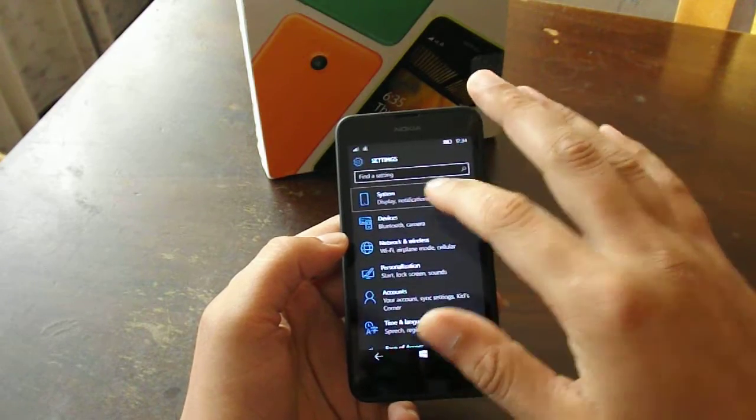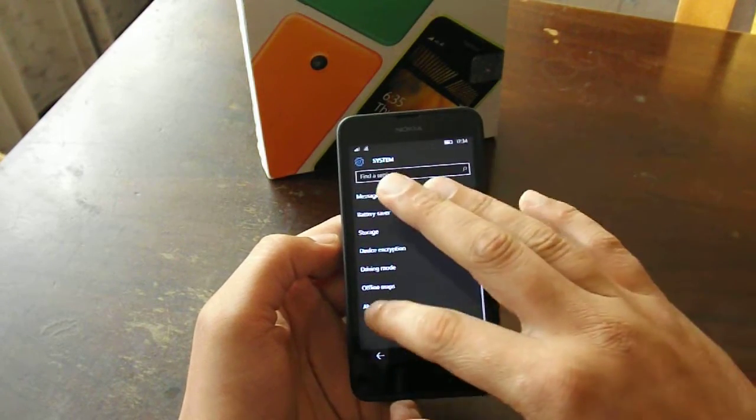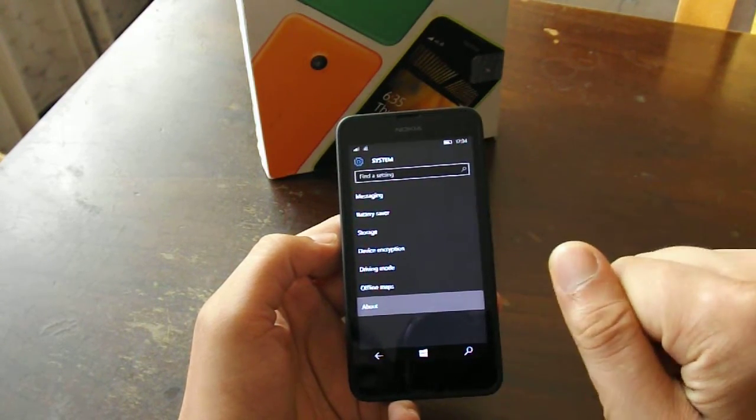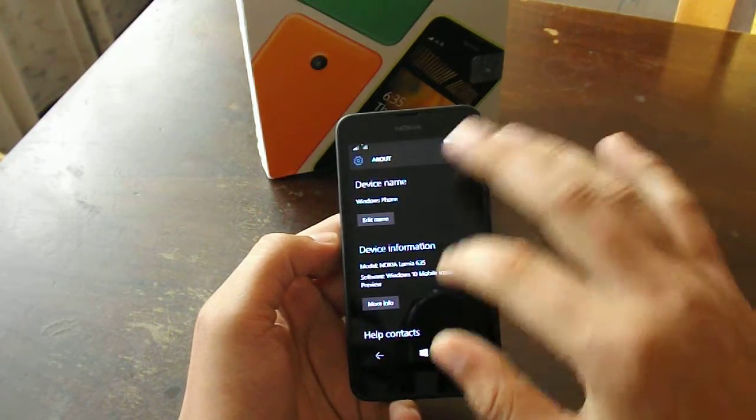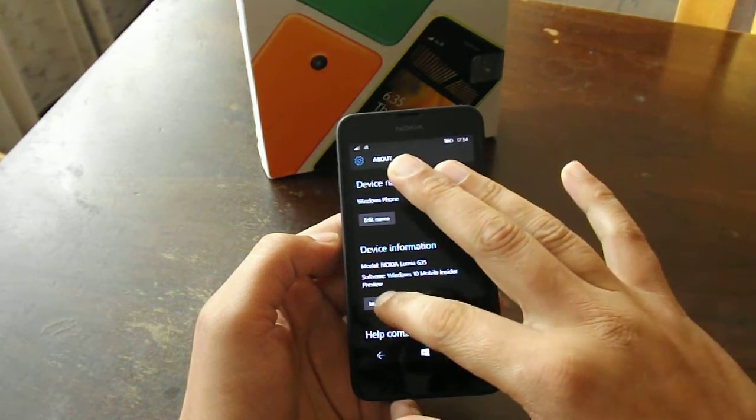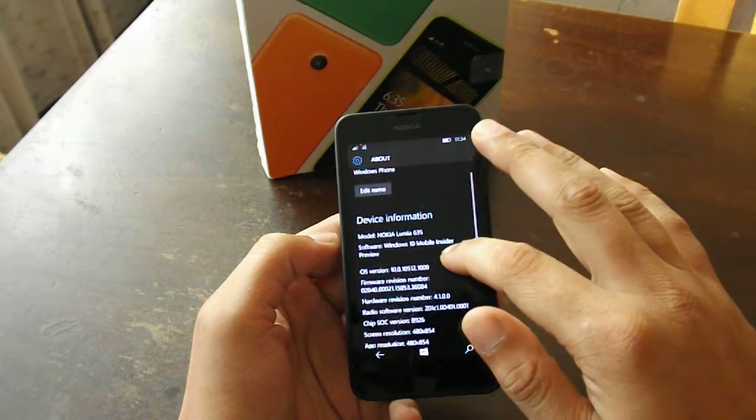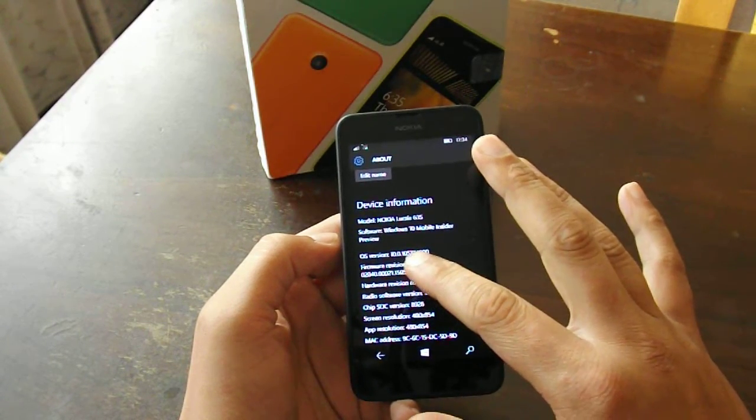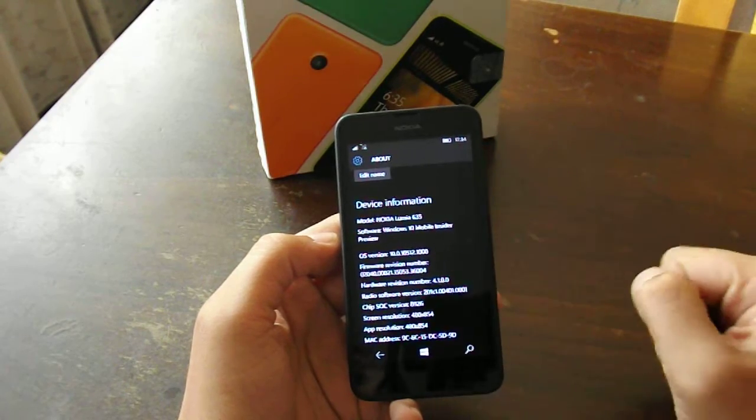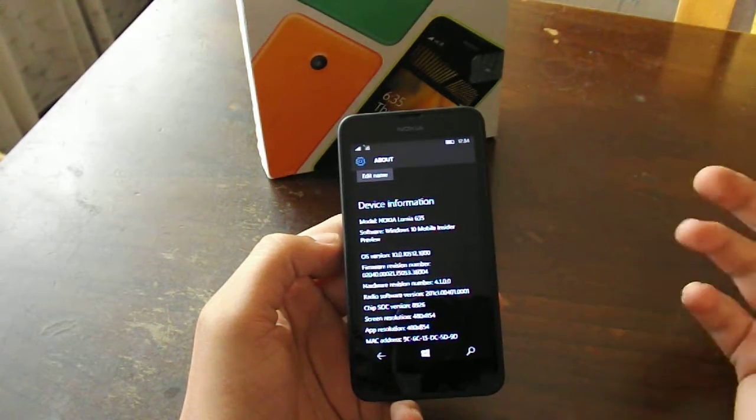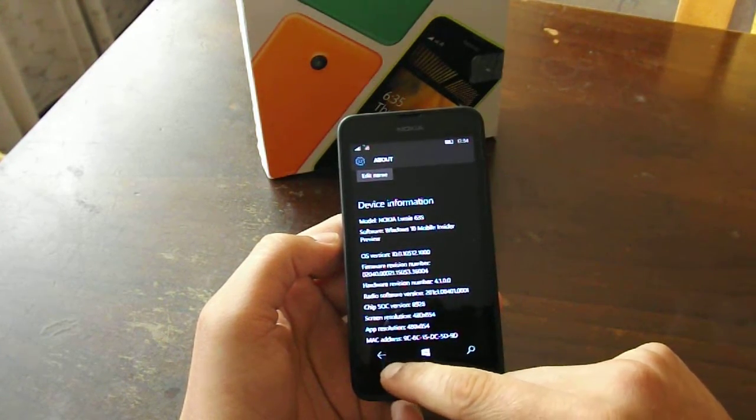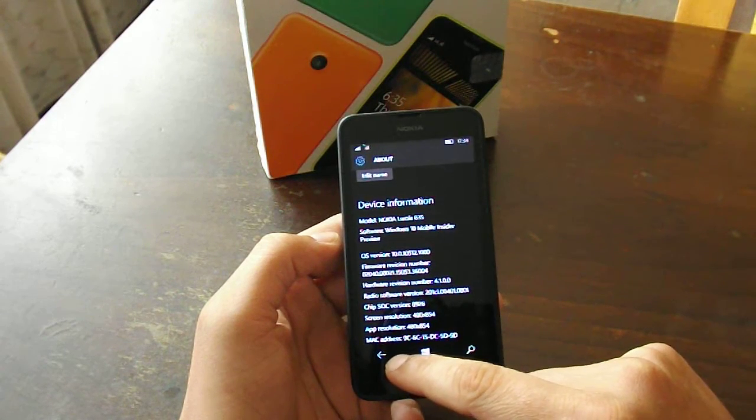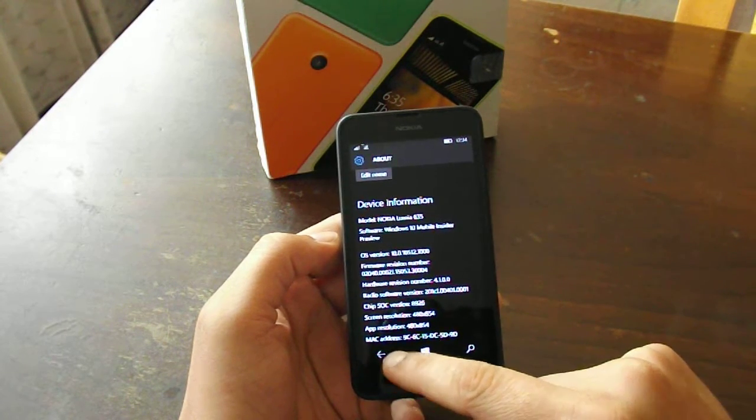So let's go to settings, about, and as you can see, right now we are running on build 10512, which is the latest build available for Windows Phone 10 if you are running the preview for developers program or the insider program.